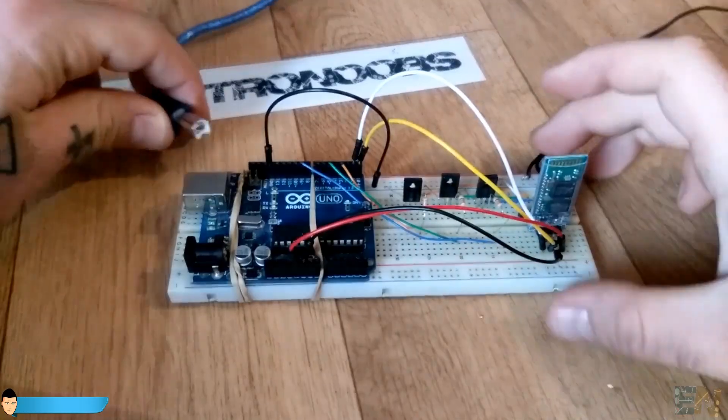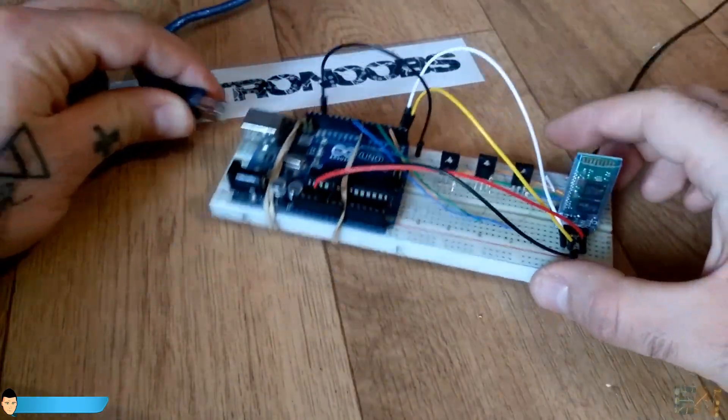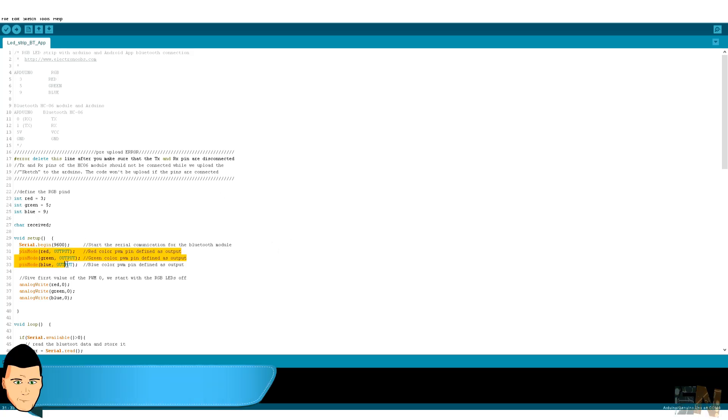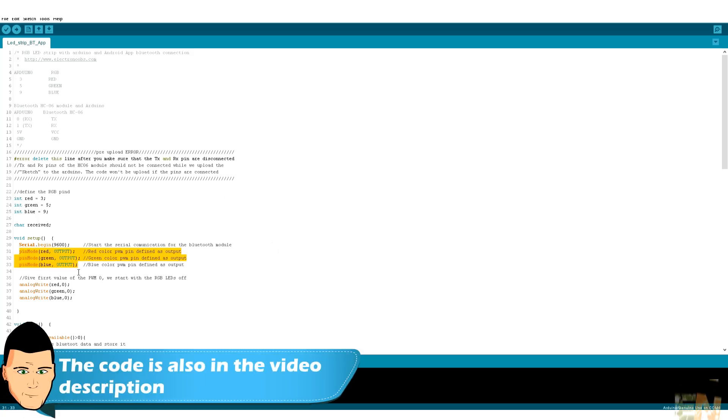Oops, we forgot to program the Arduino. This is the code. We define the 3 color pins and start the serial communication.